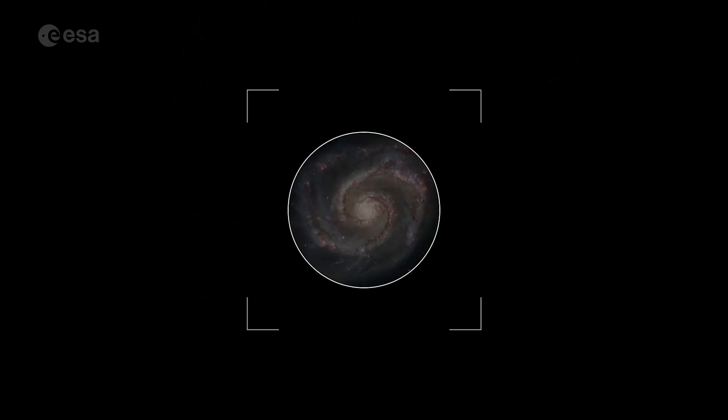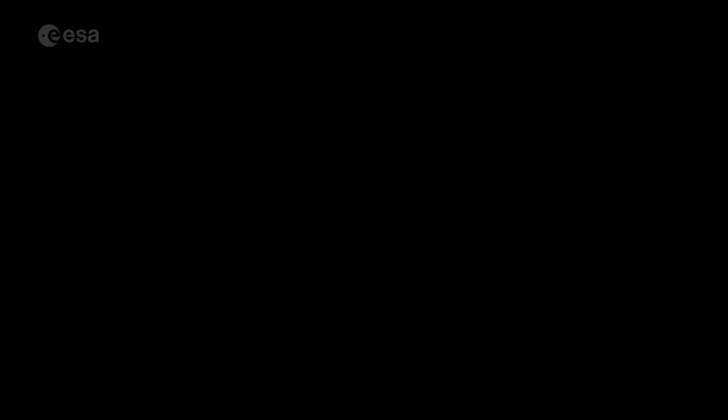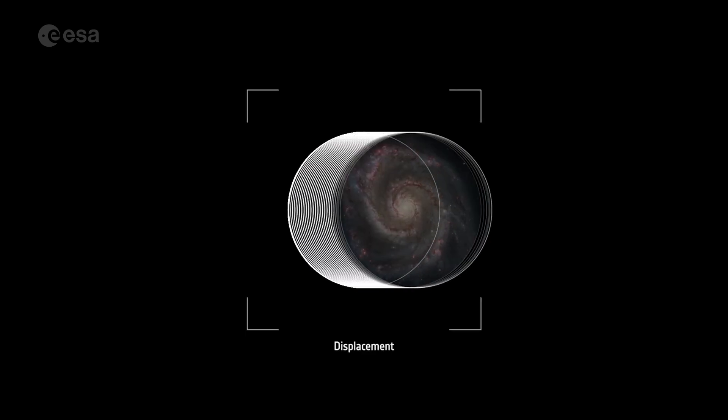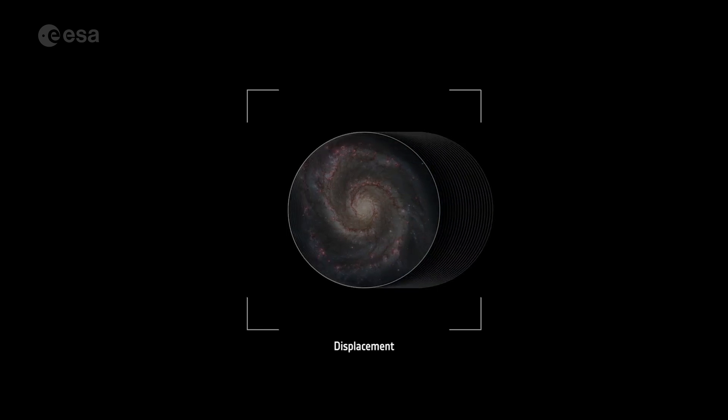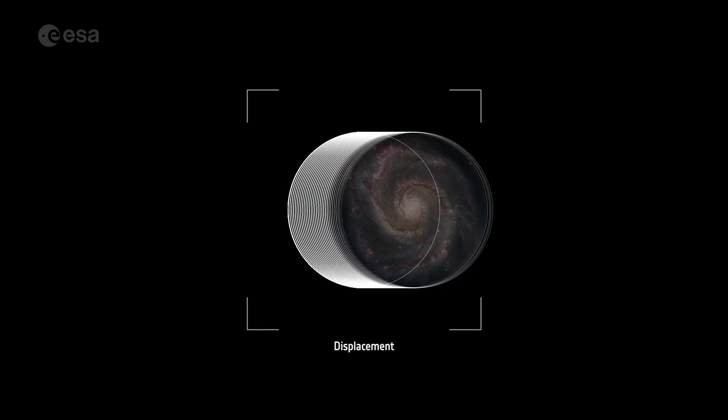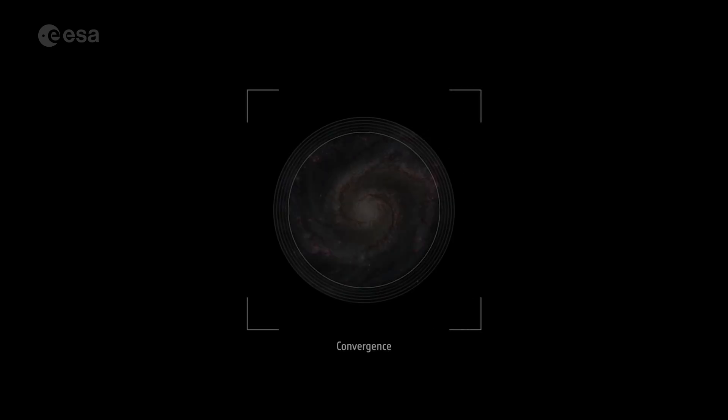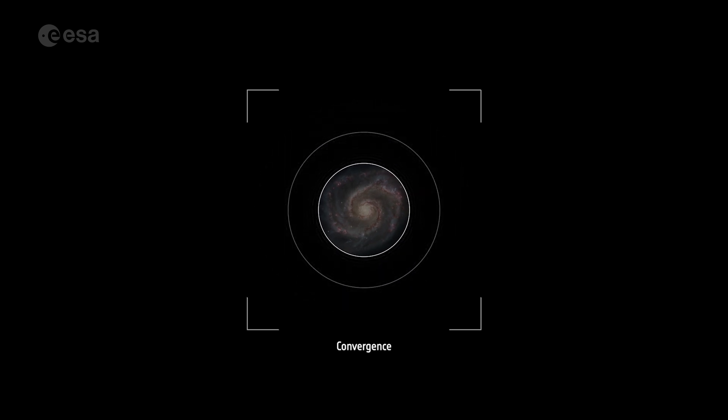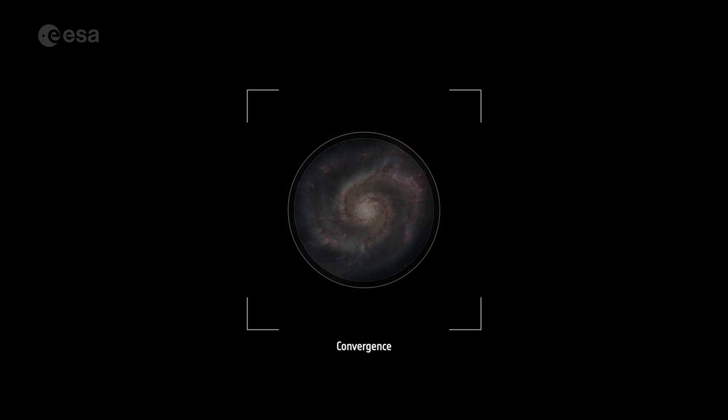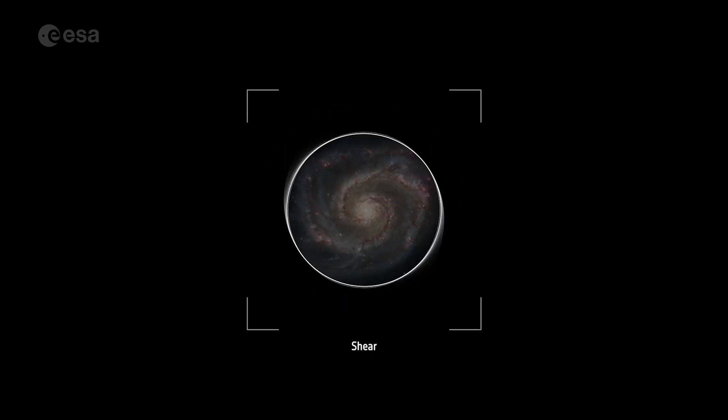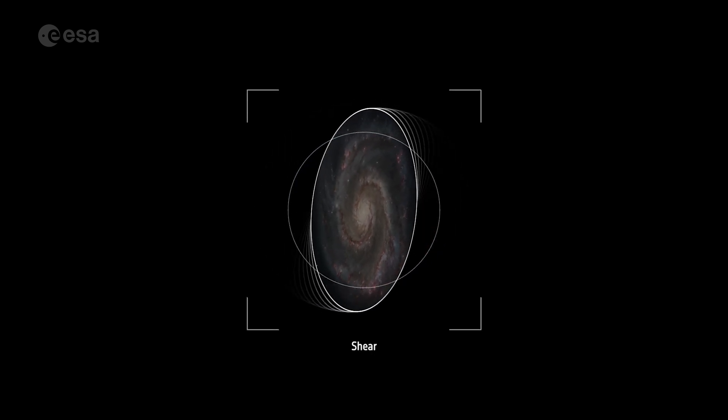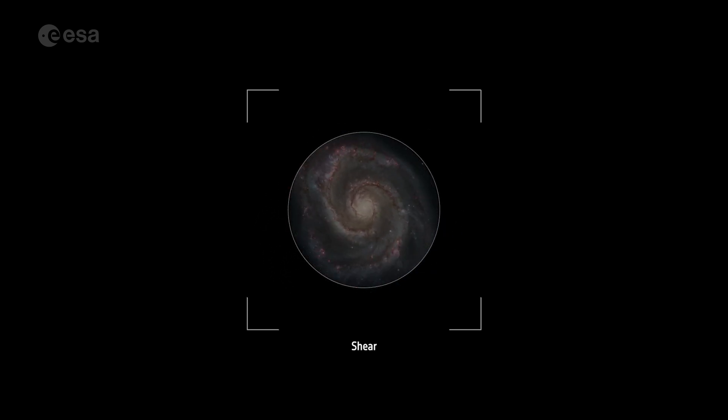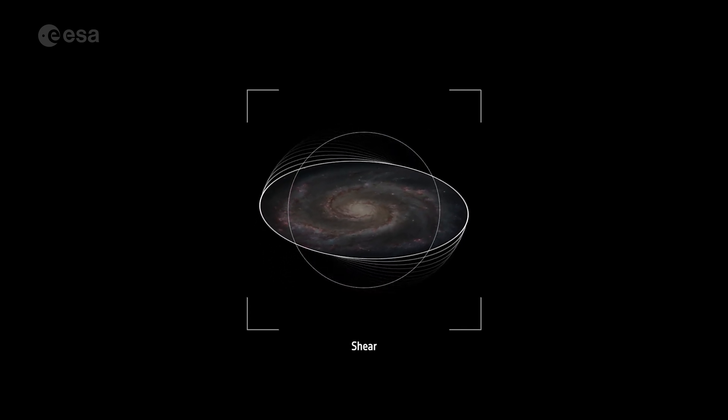These are three ways in which a galaxy can be distorted by the lensing effect. Displacement is the change in location of a body from its initial position. Convergence enlarges or shrinks background objects. Shear elongates them tangentially in the foreground around the mass.